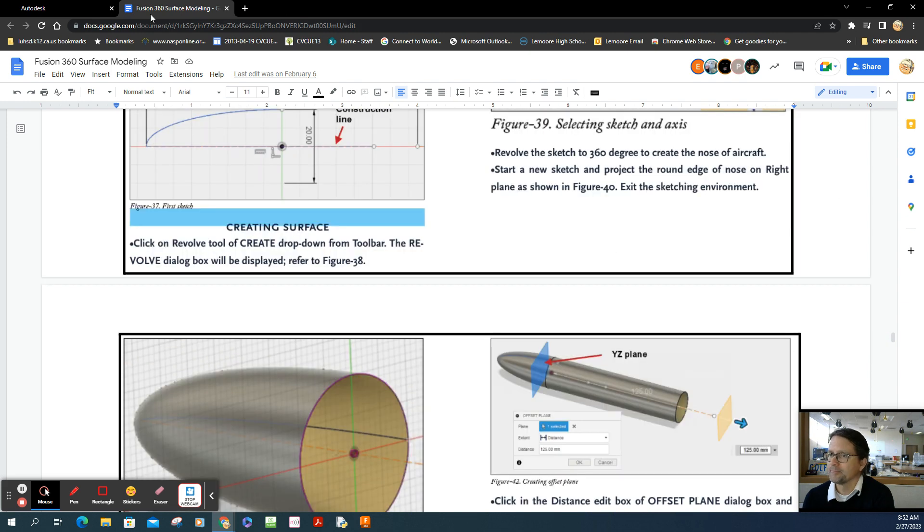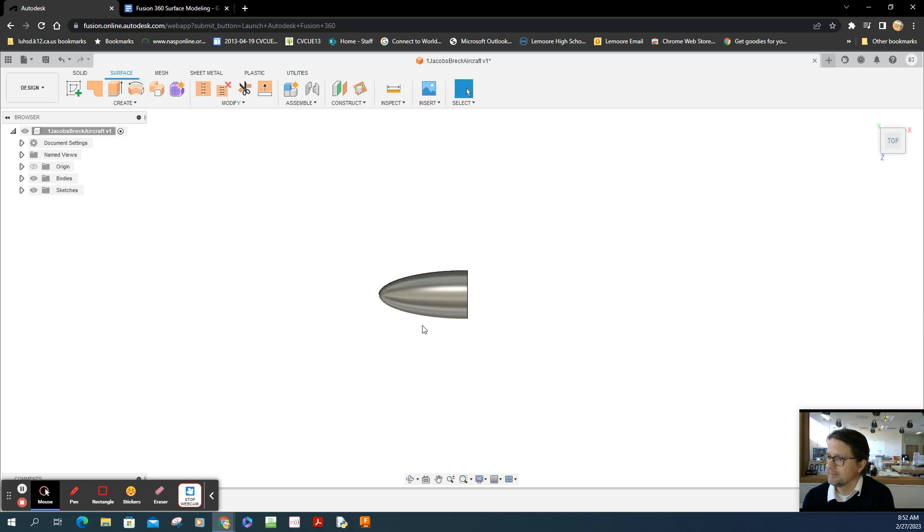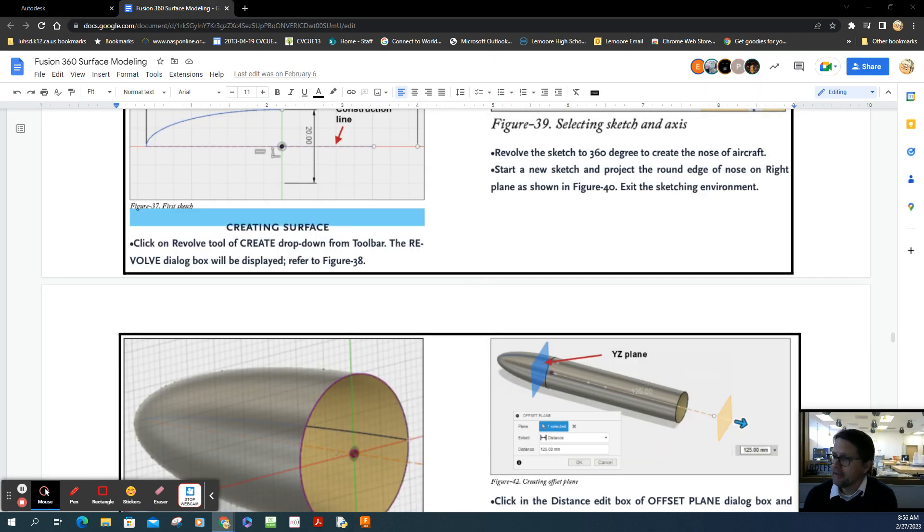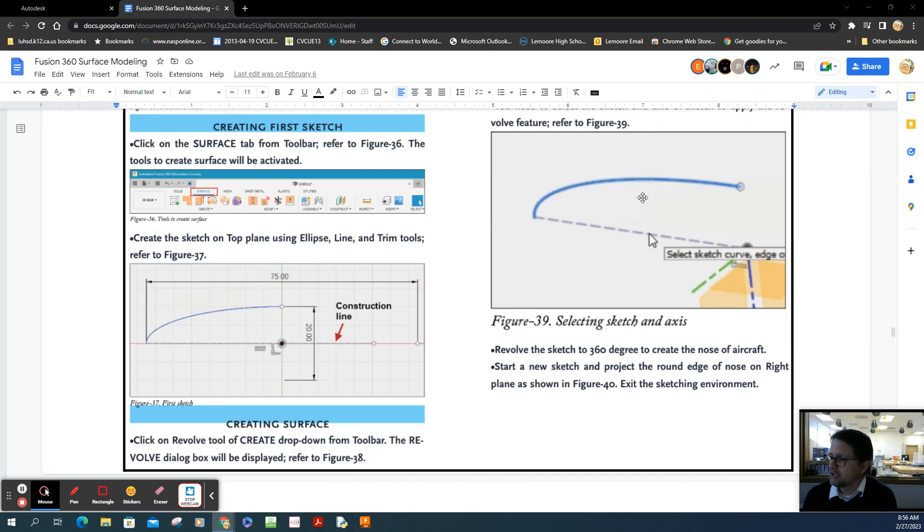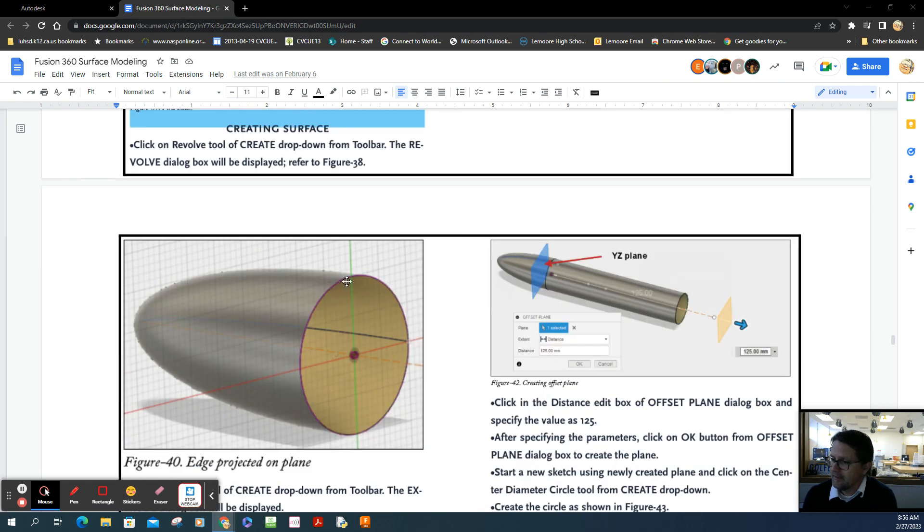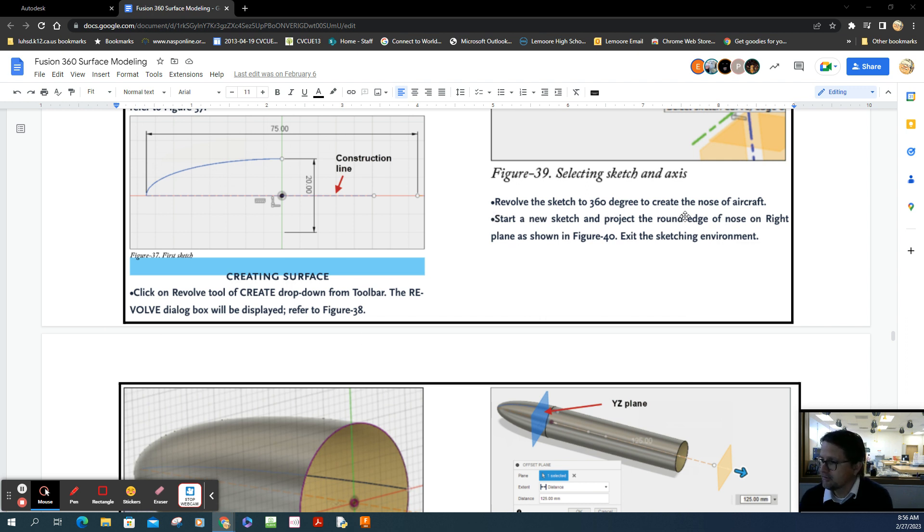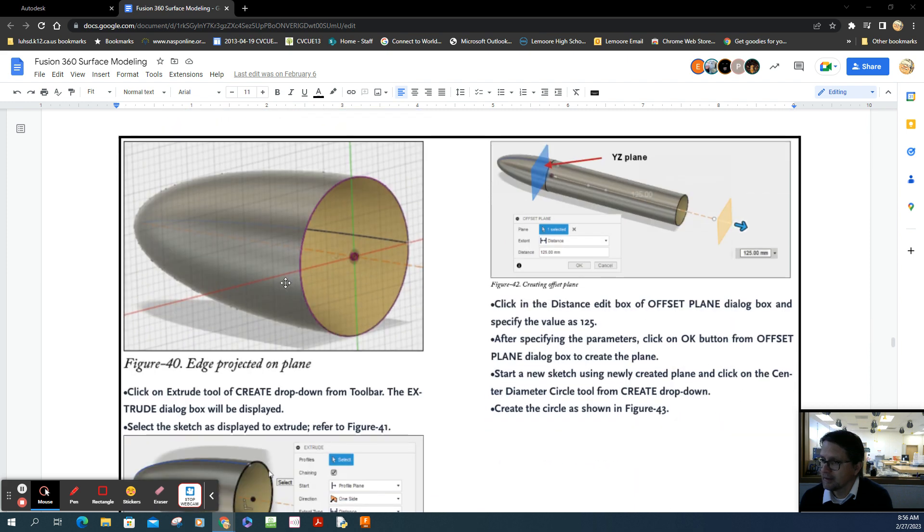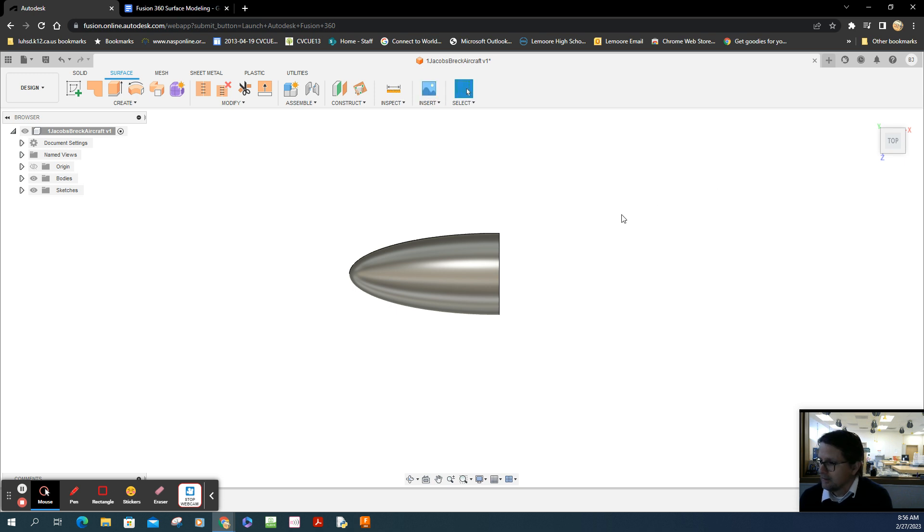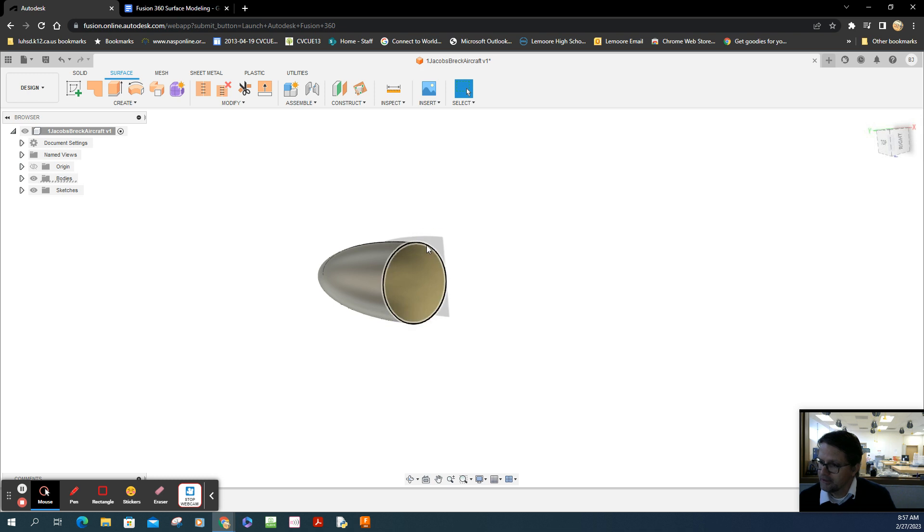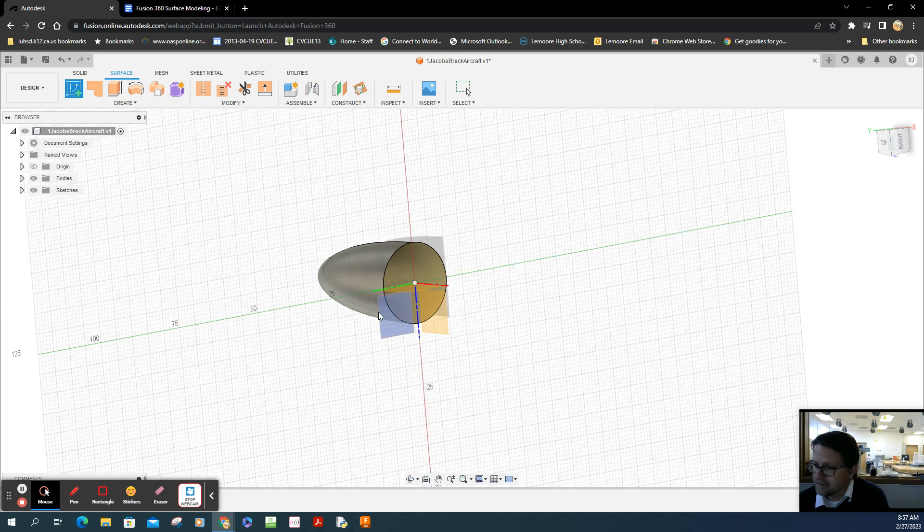So we're going to zoom in. There's the nose cone for our plane. The next step is to take this curve and create another sketch, then project this edge so we can extrude it. Start a new sketch and project around the edge of the nose on the right plane, as shown in figure 40.